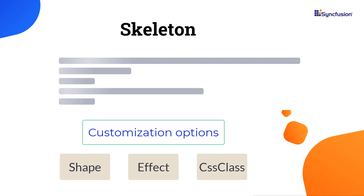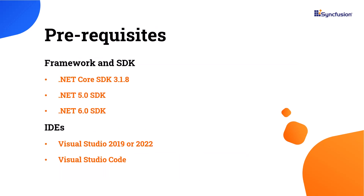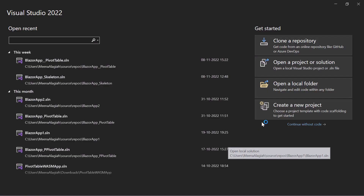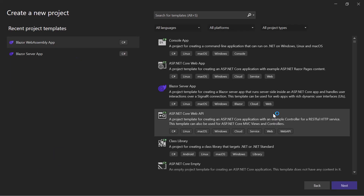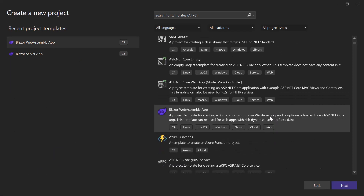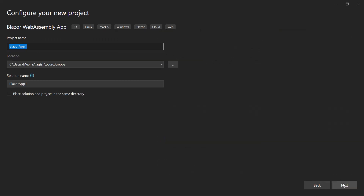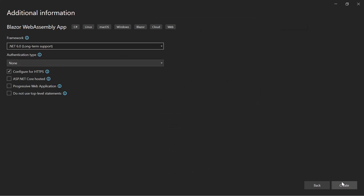I would like to begin with the project creation process. First, before continuing, please make sure that you have one of the required .NET SDKs and one of these IDEs installed on your machine. I will show you the steps to create a Blazor WebAssembly app in Visual Studio 2022. I open Visual Studio and click 'Create a new project'. From the list of project templates I choose Blazor WebAssembly App and click Next. I configure the new project by giving it a name and clicking Next, then continue with the default target framework and click the Create button.